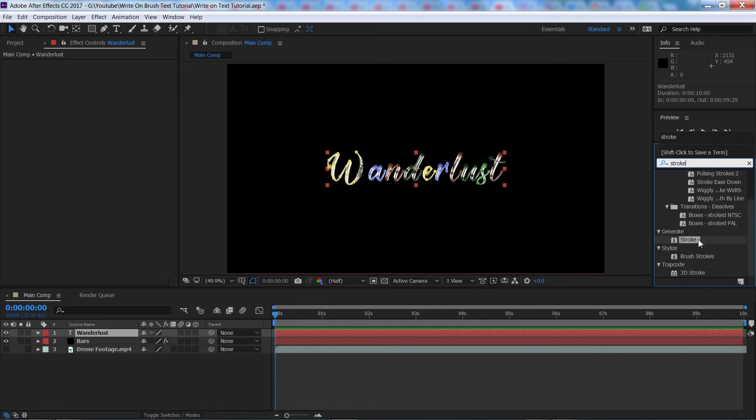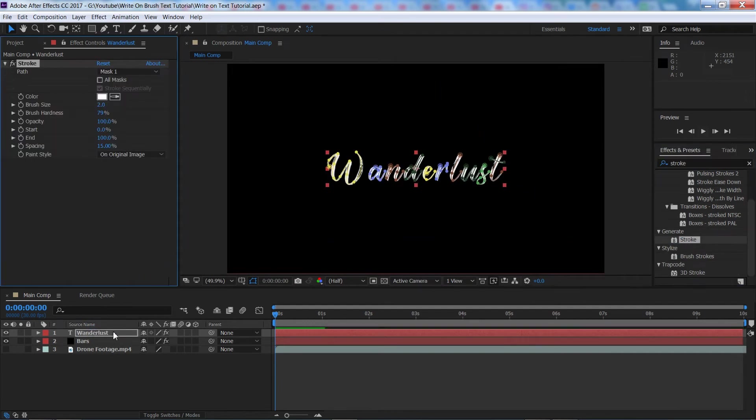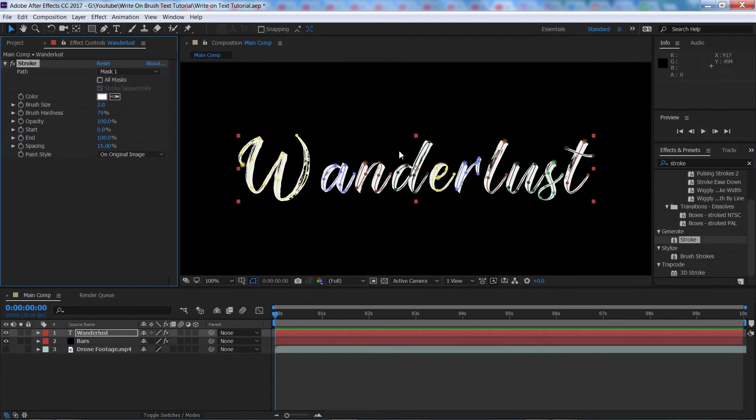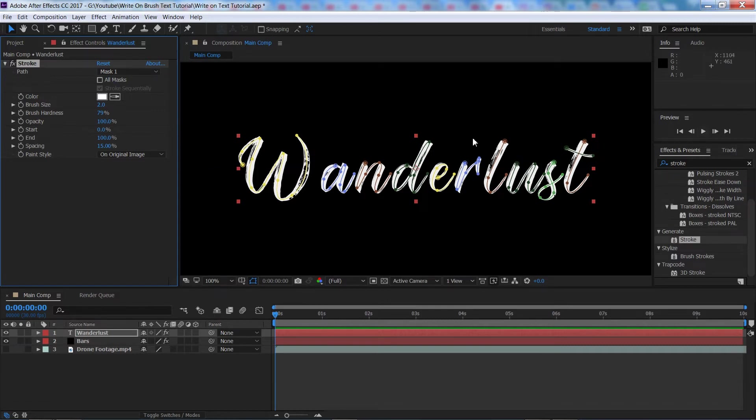I'm going to click and drag that onto our text layer and for some reason people don't see this little button here which I'm assuming is why they think you have to do the whole thing in one mask and not separate ones. So, we're going to start off by ticking this little box that says all masks.